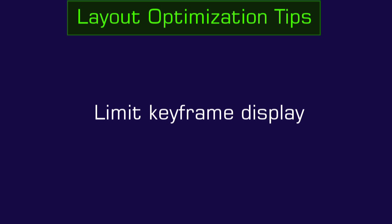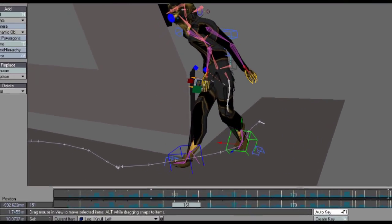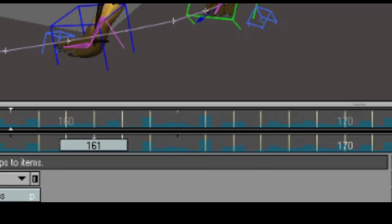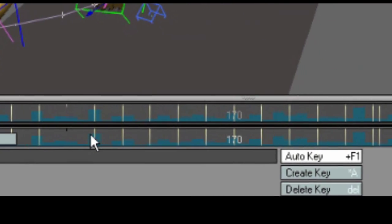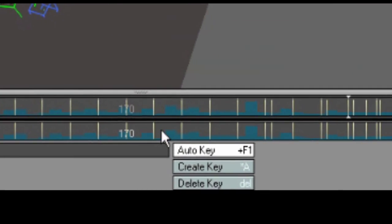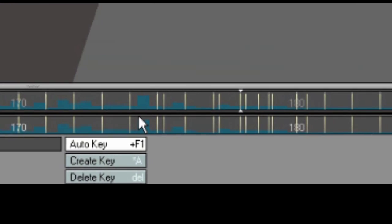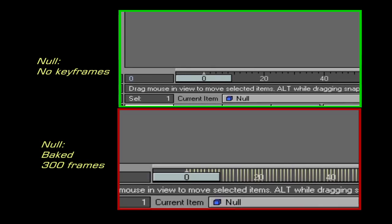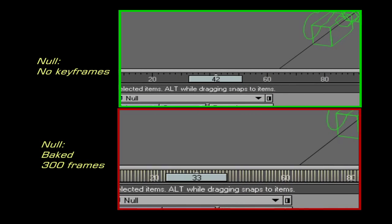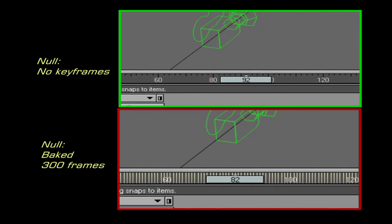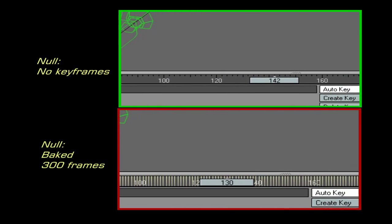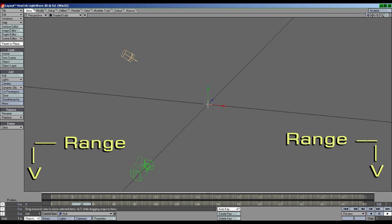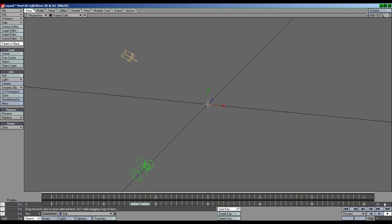Limit keyframe display. A lot of LightWave users probably don't realize that the amount of keyframes being displayed in the timeline can have a significant impact as to how smoothly LightWave runs. Specifically, I'm talking about these little yellow bars at the bottom of the screen. At least for my version of LightWave, which is 9.6, even just creating a null and baking 300 frames is enough to make playback stutter significantly. To improve playback in this case, simply reduce the keyframe range to something that your system can handle.